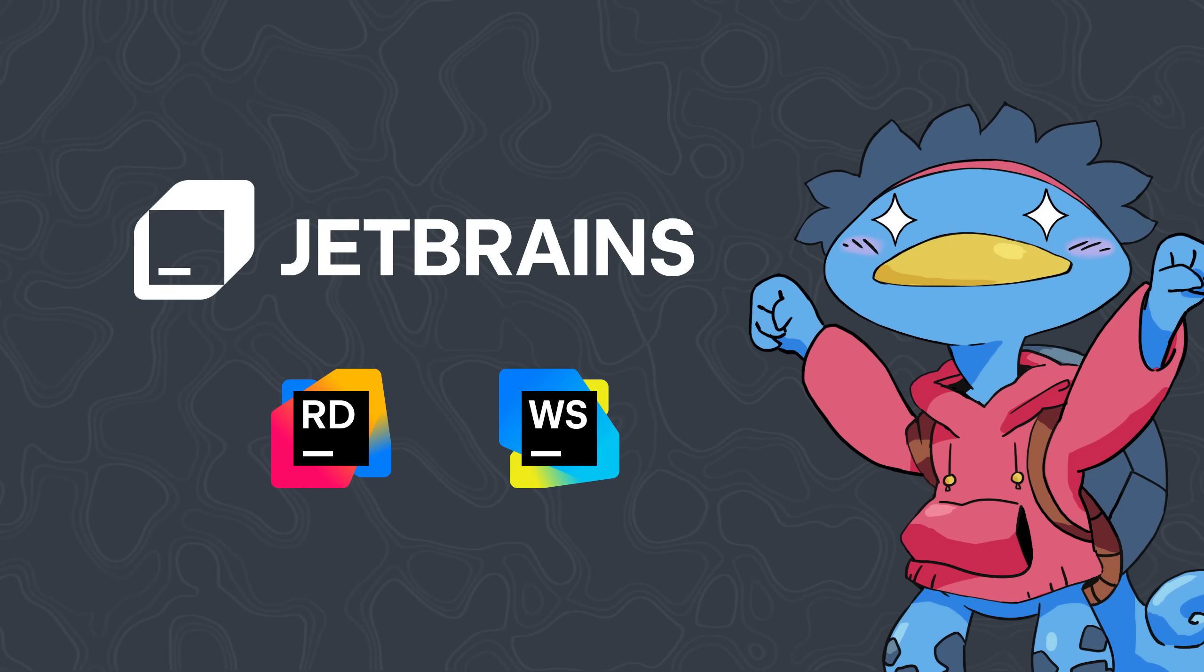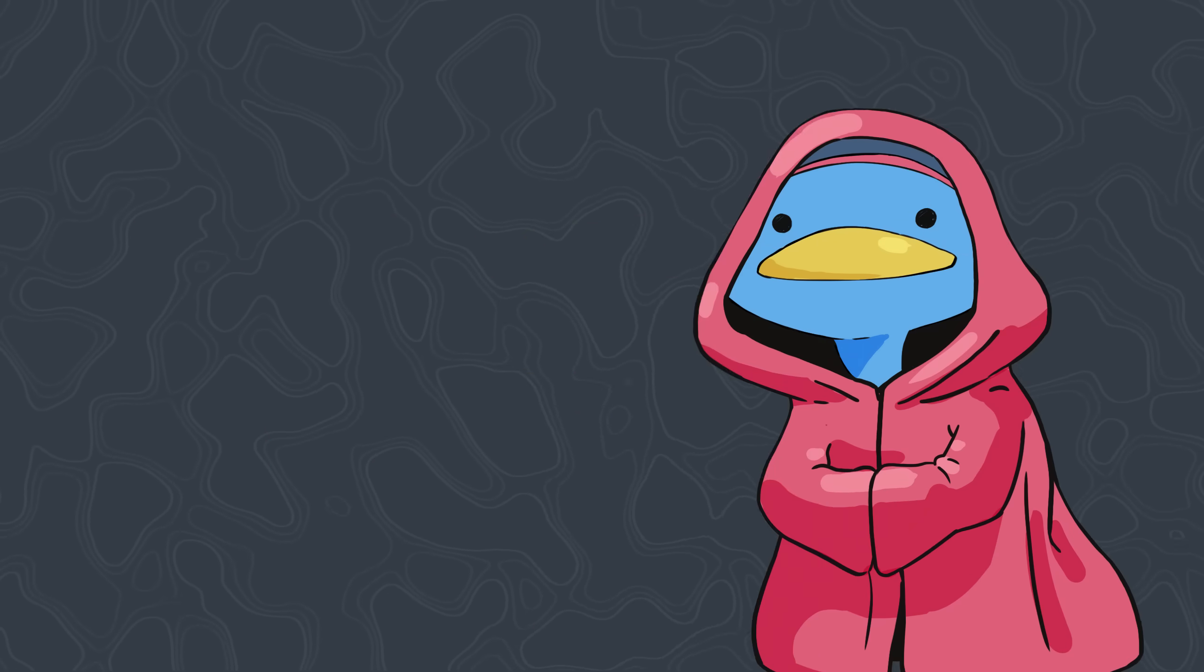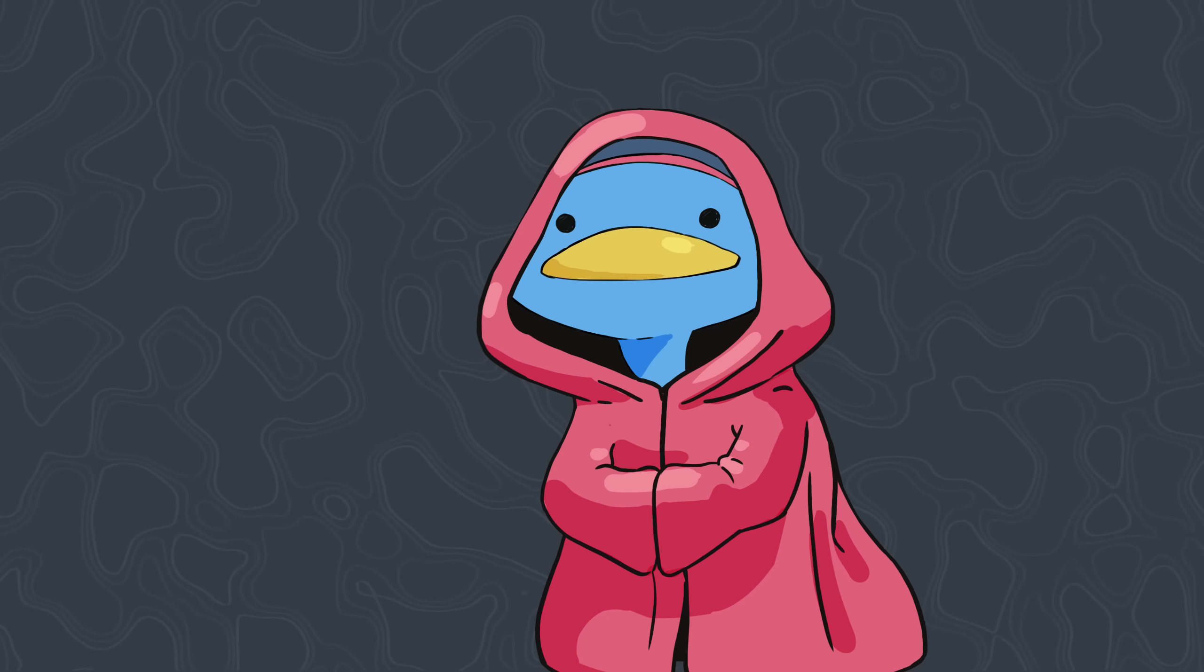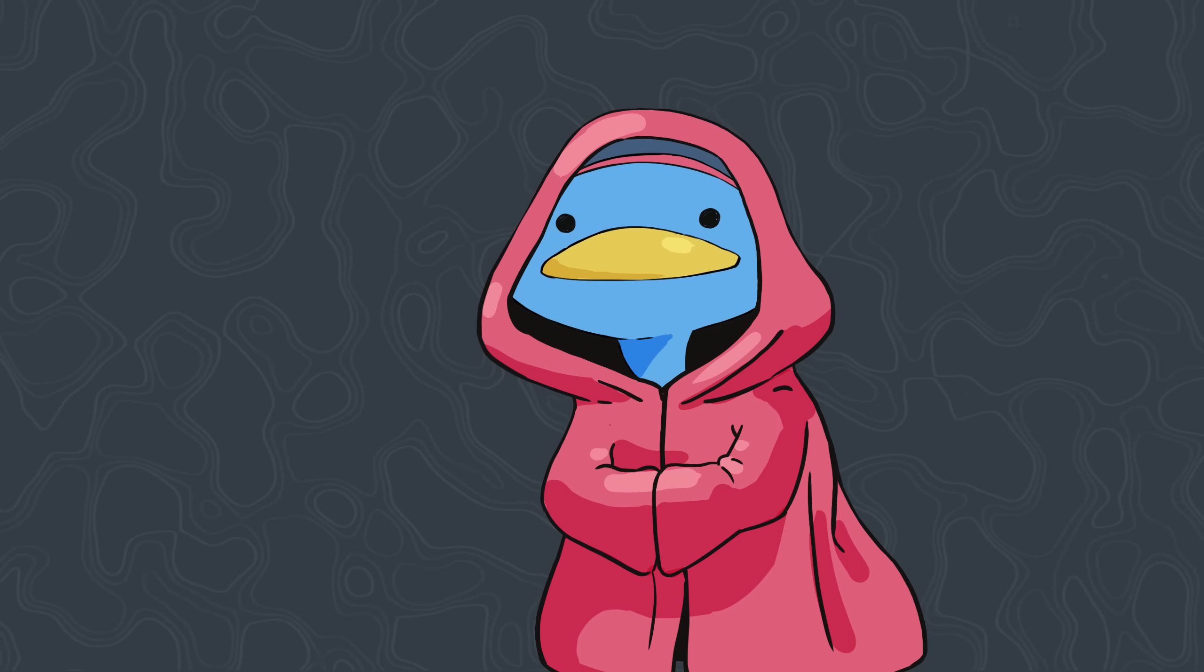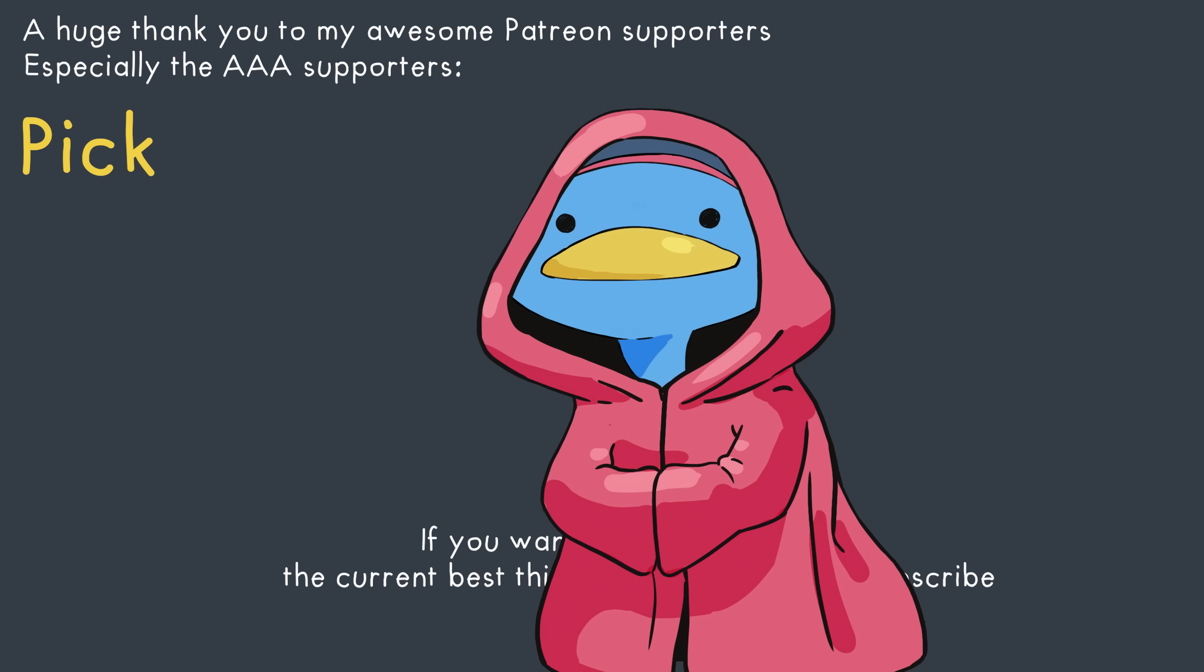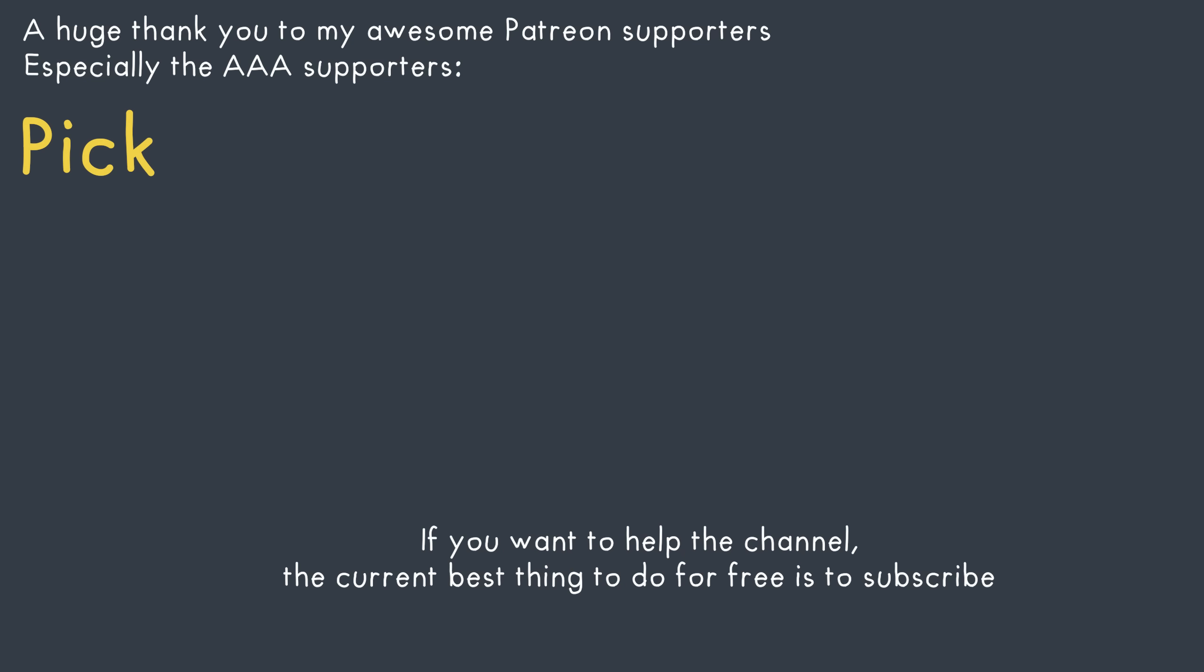You can get started creating games with Rider right now using the link in the description. There's even a Godot integration. Have fun tinkering with the Unity engine and see how it boosts your projects, and I'll see you in the next video. Have a good one!